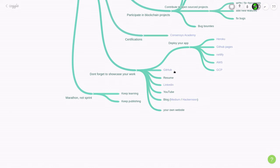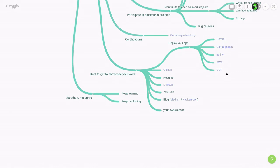Once you build your app, you can publish it on GitHub. And you can also take the extra mile to deploy your app. And here are some platforms where you can deploy your app: Heroku, GitHub Pages, Netlify, AWS, and GCP. And out of these, I recommend you use either Netlify or GitHub Pages. They're super easy to use, especially for React apps.